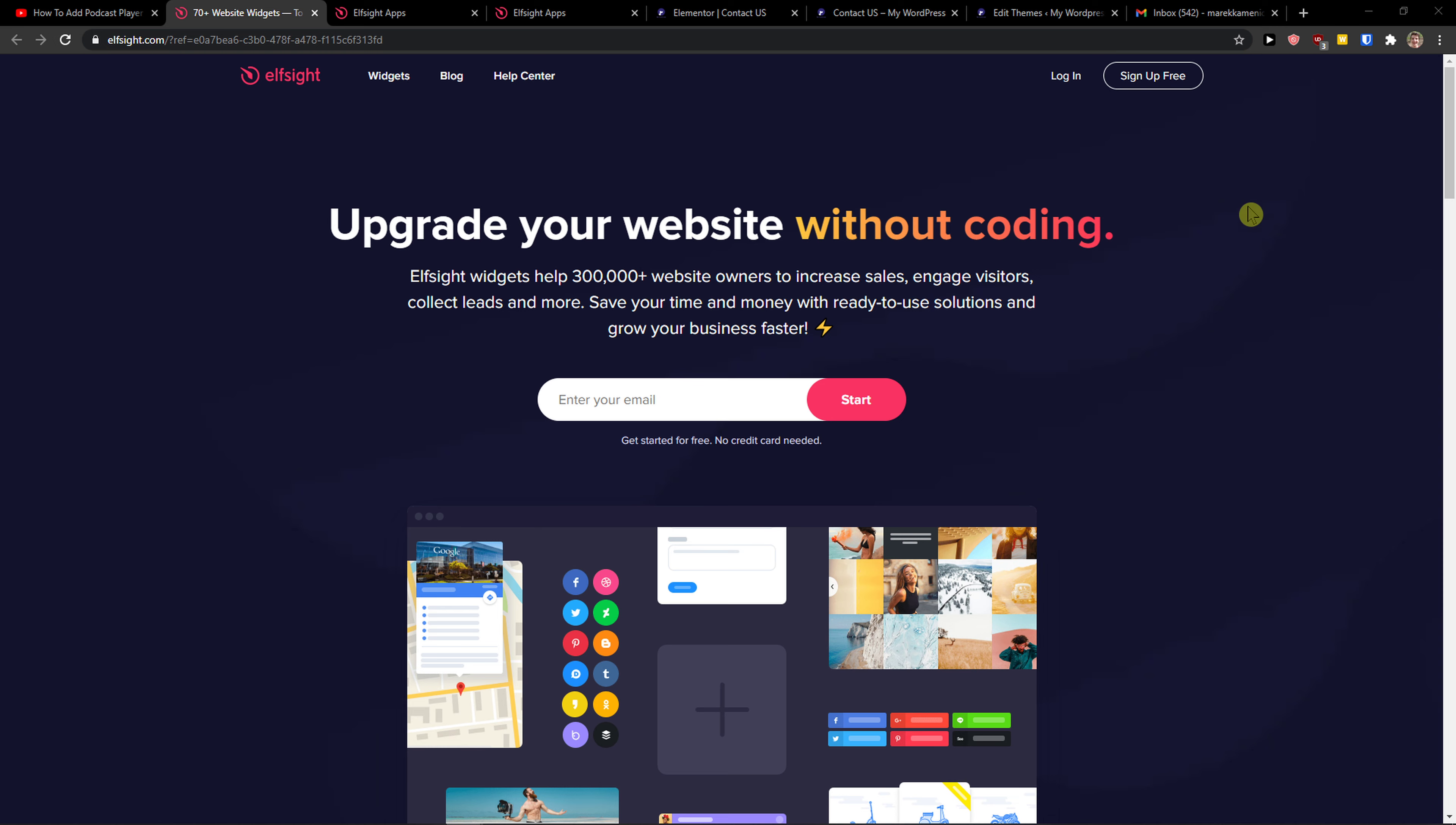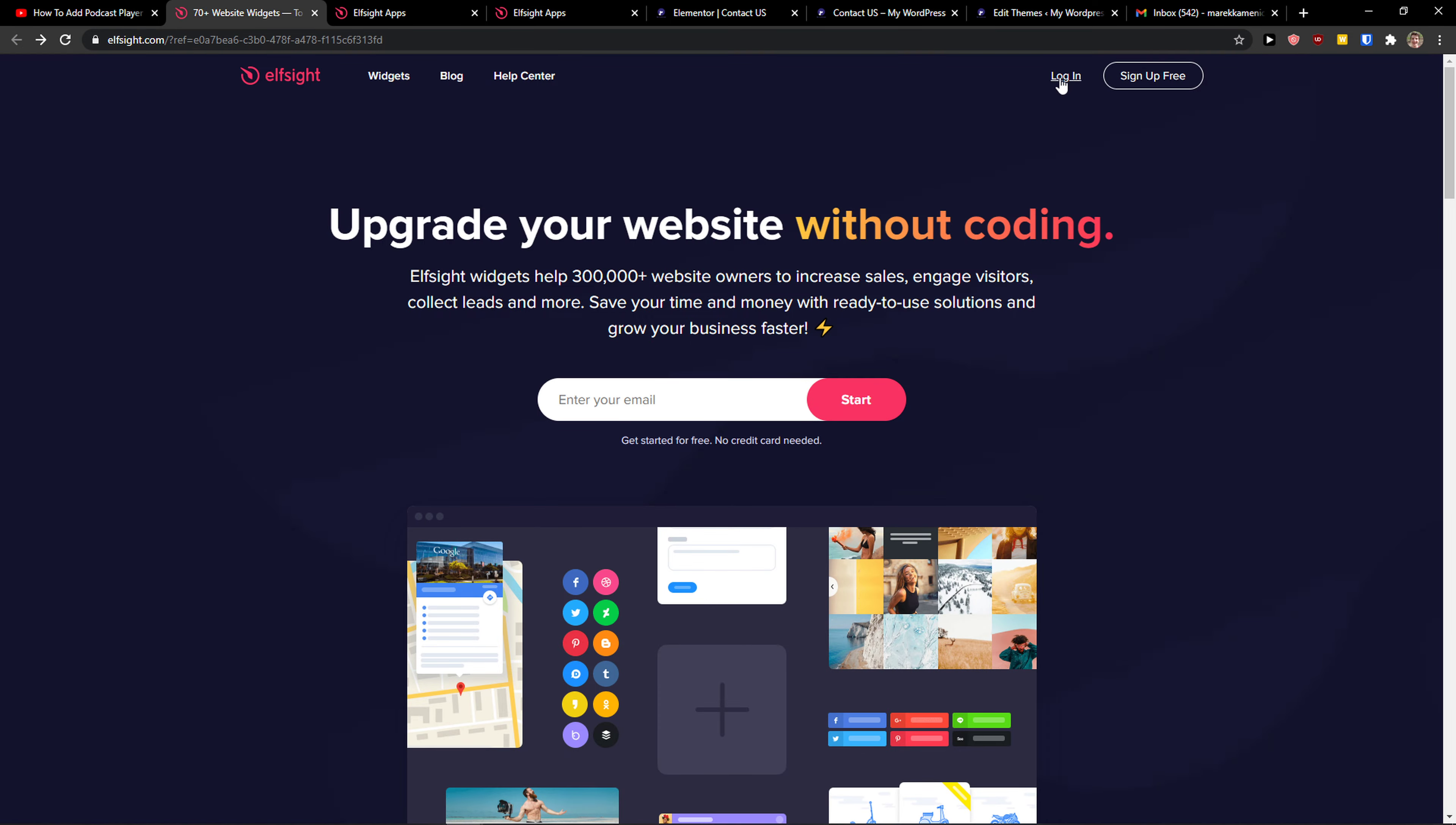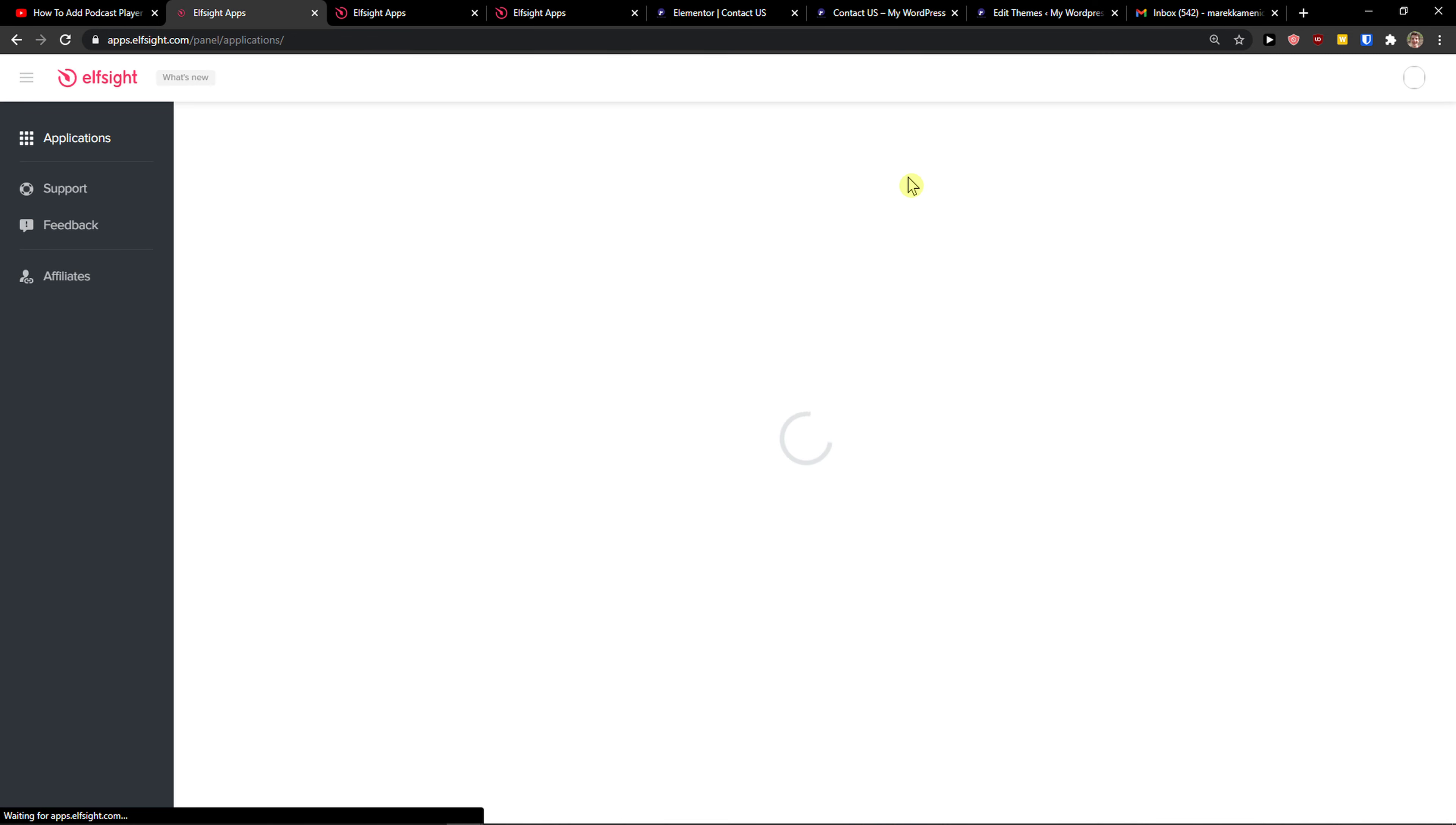So what you want to do is just go top right, sign up for free. Now you want to sign in with Gmail, Facebook, or normal mail - that's completely up to you. And when you got it, click login.